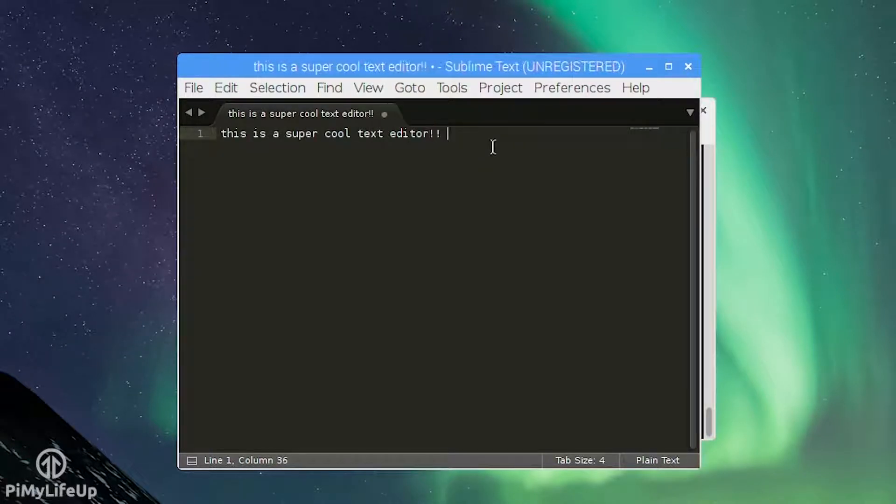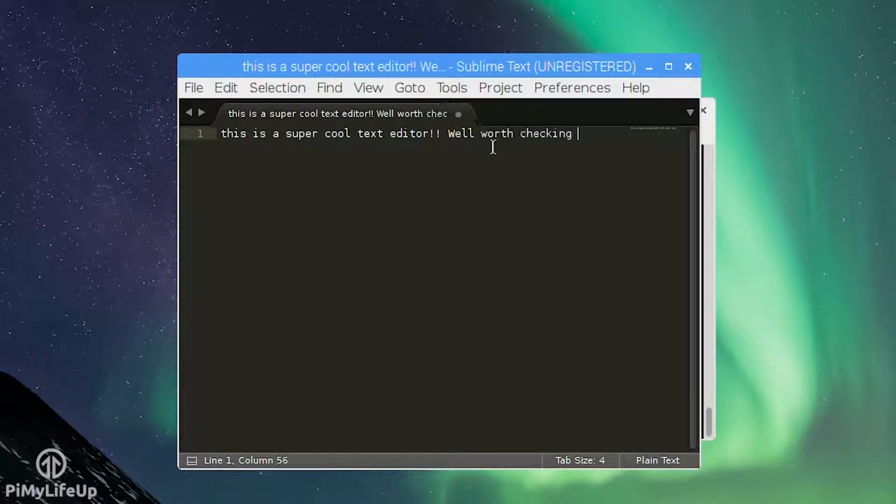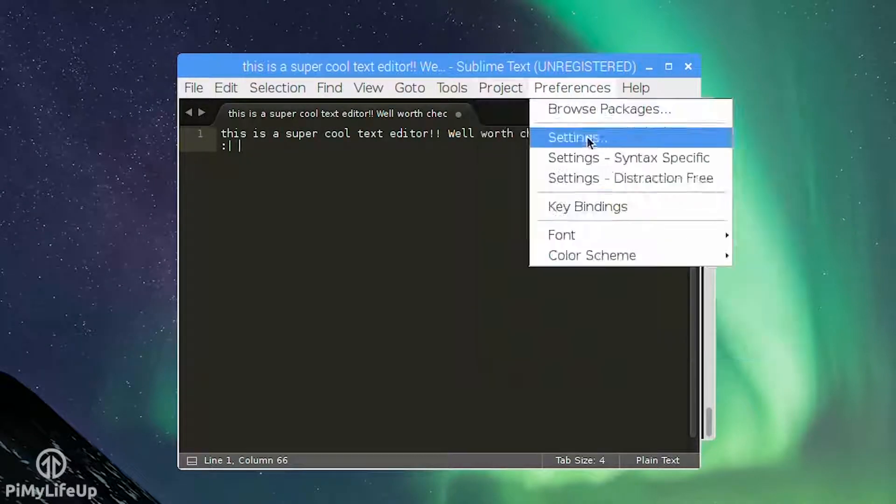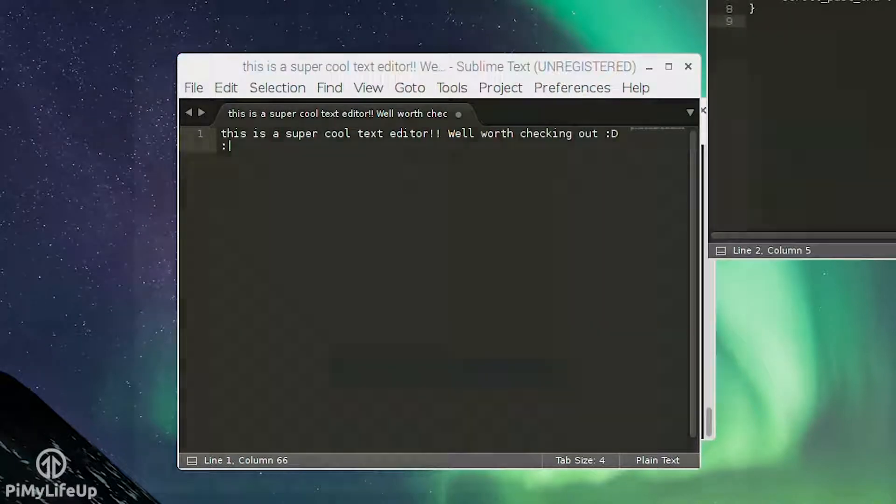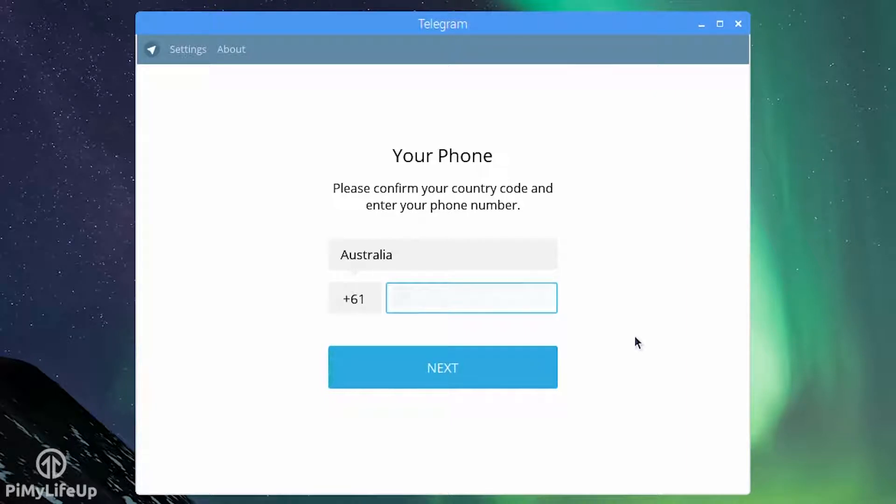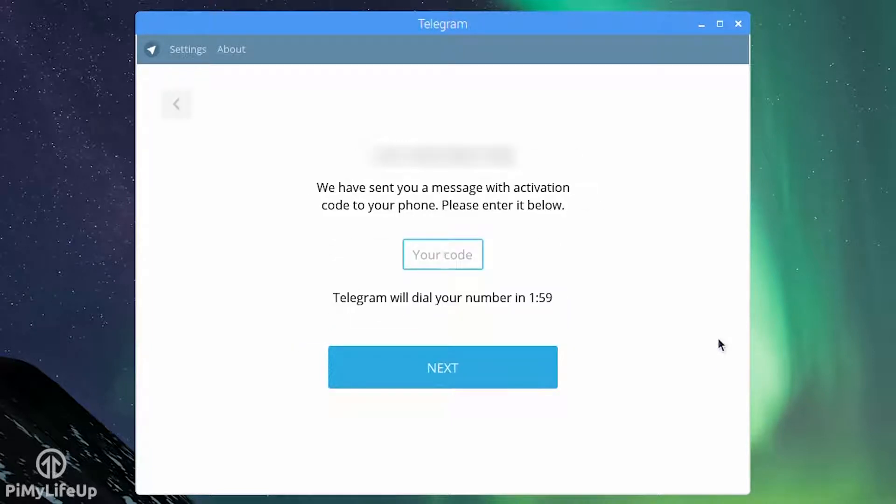Before I get started I do need to mention in order to do this tutorial you will need to purchase a license key for an application called ExaGear. Now for some the $15 to $30 price tag might be a bit too high but it does open the opportunity to install a lot more apps.